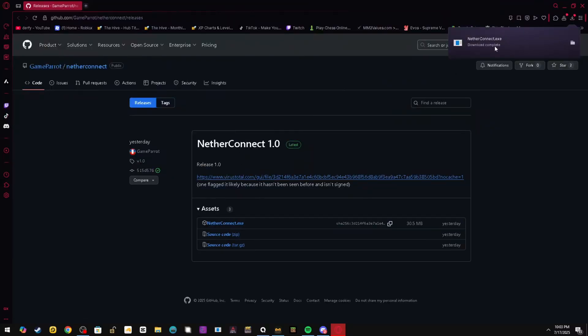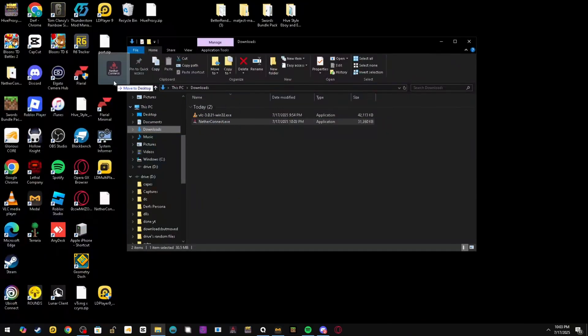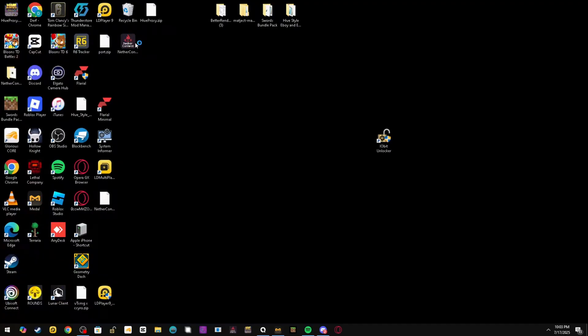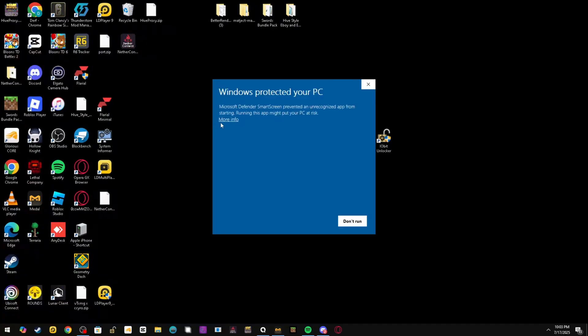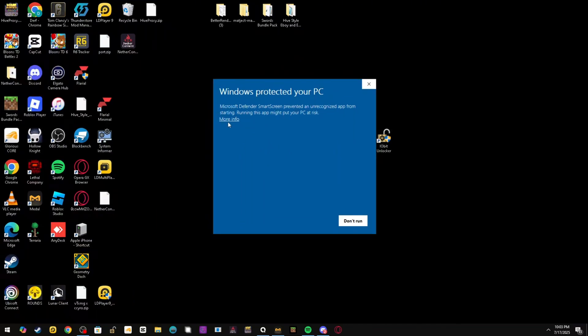Now you'll have the exe file. Take NetherConnect and move it onto your desktop. After doing that, double-click it. It's going to say Windows is trying to protect your PC, but we don't care because it's not a virus. Click More Info.